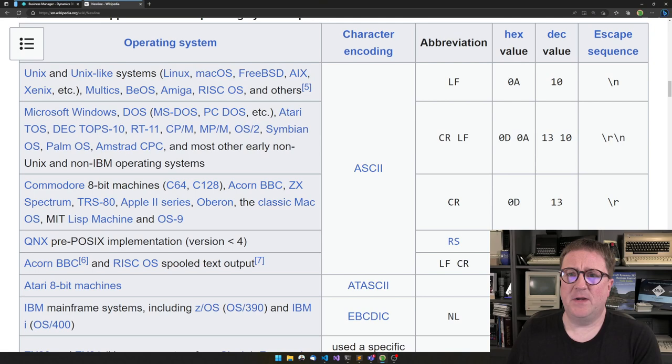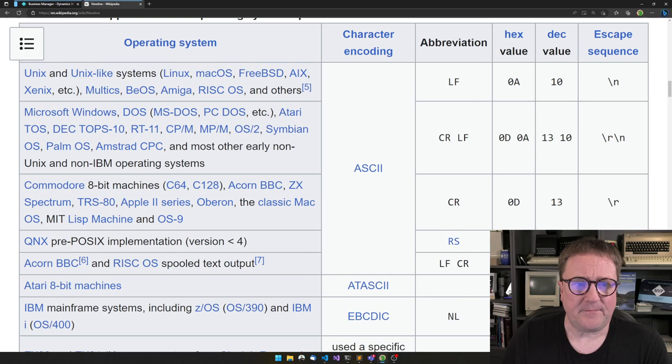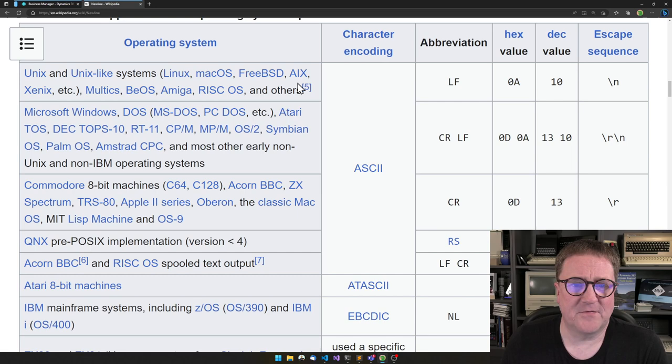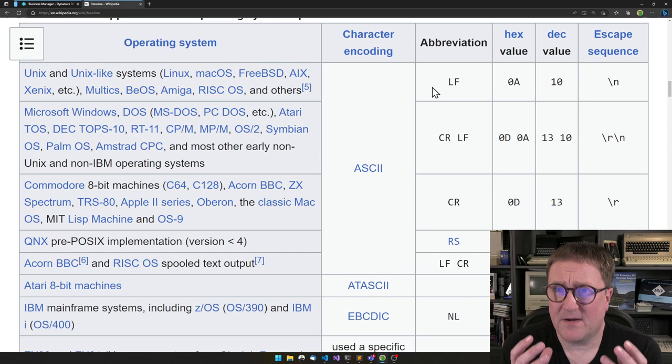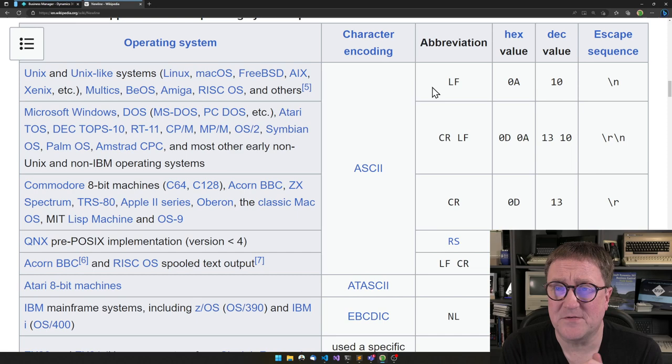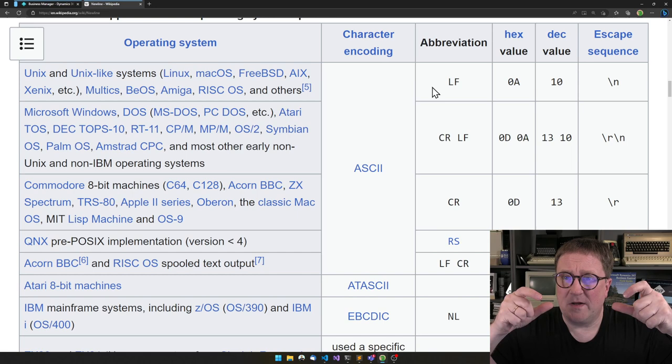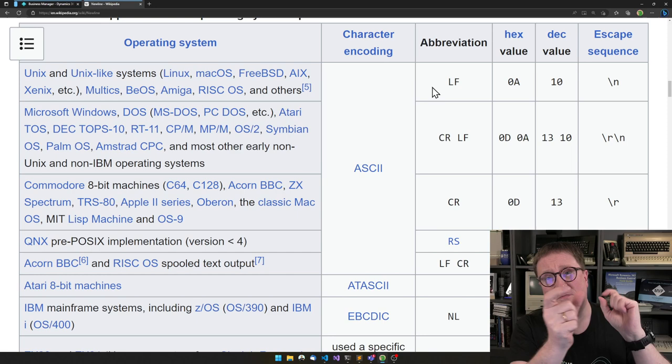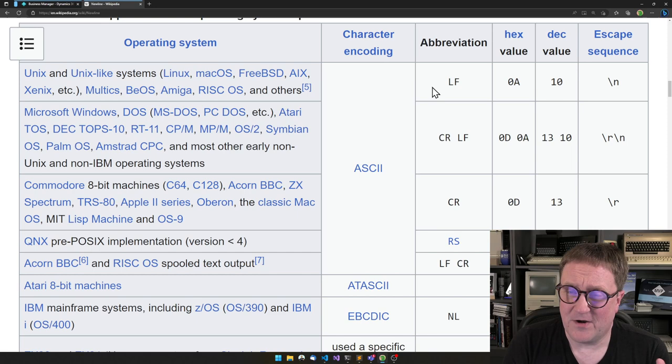So here is a Wikipedia page about new line. And here we can see that depending on what kind of system you're on, if you're on the Unix-like system, we have a line feed. So remember, this goes back to matrix printers and typewriters and so on. So there's two operations that in those days in the mechanical printing days. There's the line feed meaning that we move the paper up.